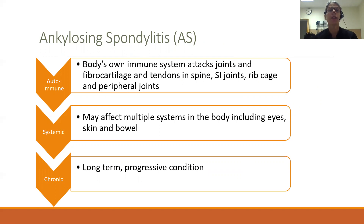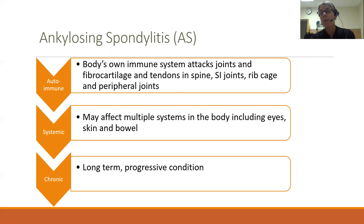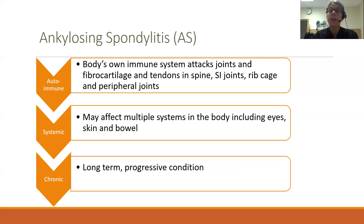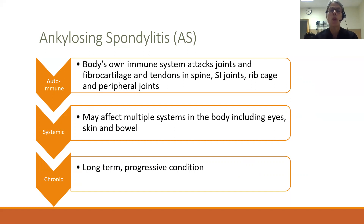To recap, ankylosing spondylitis is an autoimmune inflammatory arthritis where your body's own immune system attacks your joints, fibrocartilage, and tendons in your spine, SI joints, rib cage, and possibly peripheral joints as well. We consider this a systemic arthritis, meaning it can affect multiple systems in your body. It is a chronic, long-term, and progressive condition, but unfortunately we have no way of predicting that course. For some people it's a very mild condition; for others it progresses more rapidly.